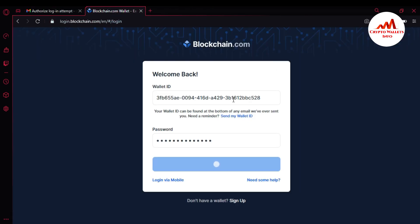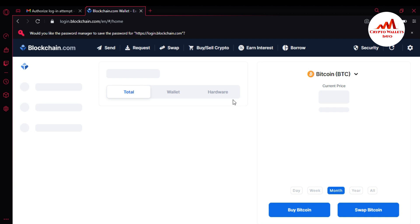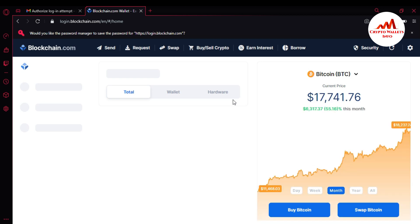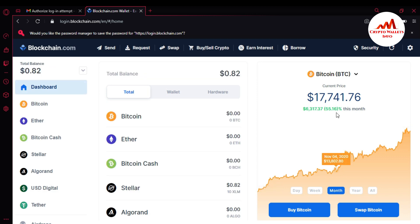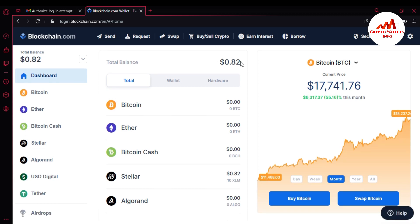I'm going to close this tab and go back to the previous tab. Now my wallet is logging in — this may take some time because of the verification process. Successfully opened my Blockchain account. At this time the BTC price is $17,000,748.41.